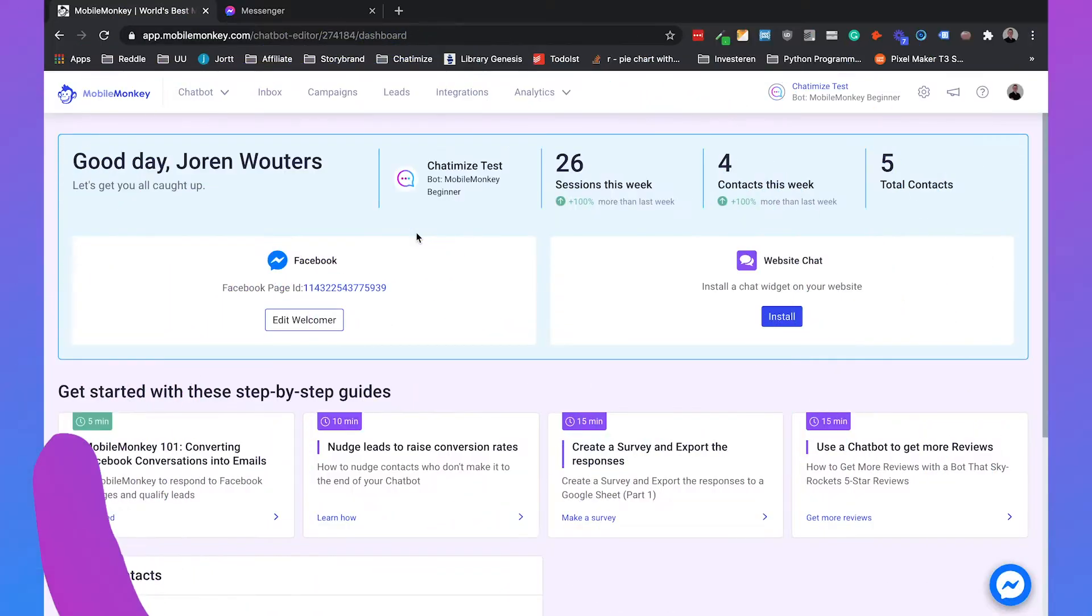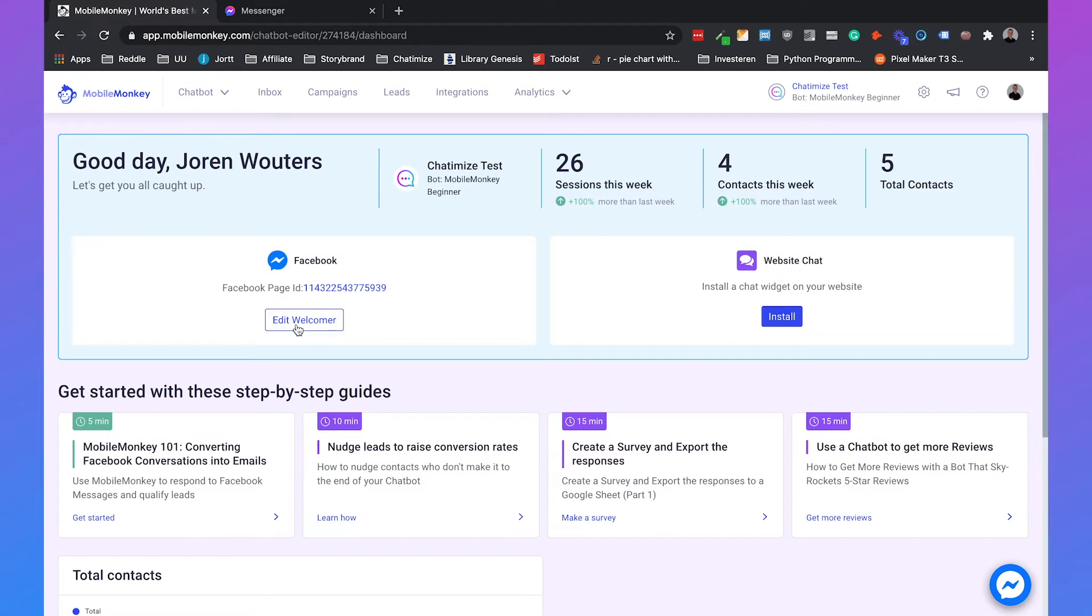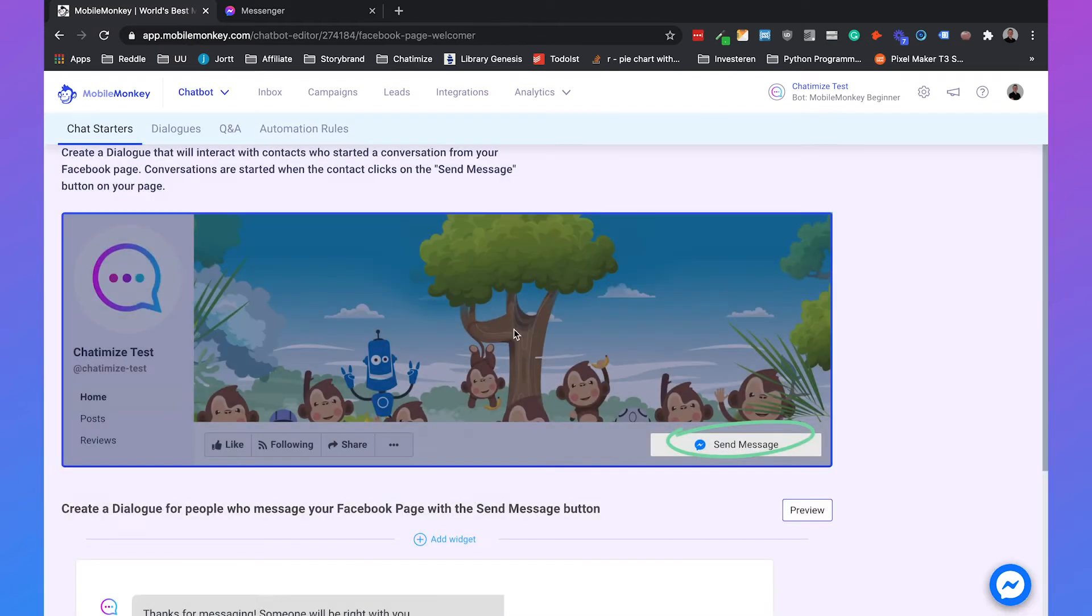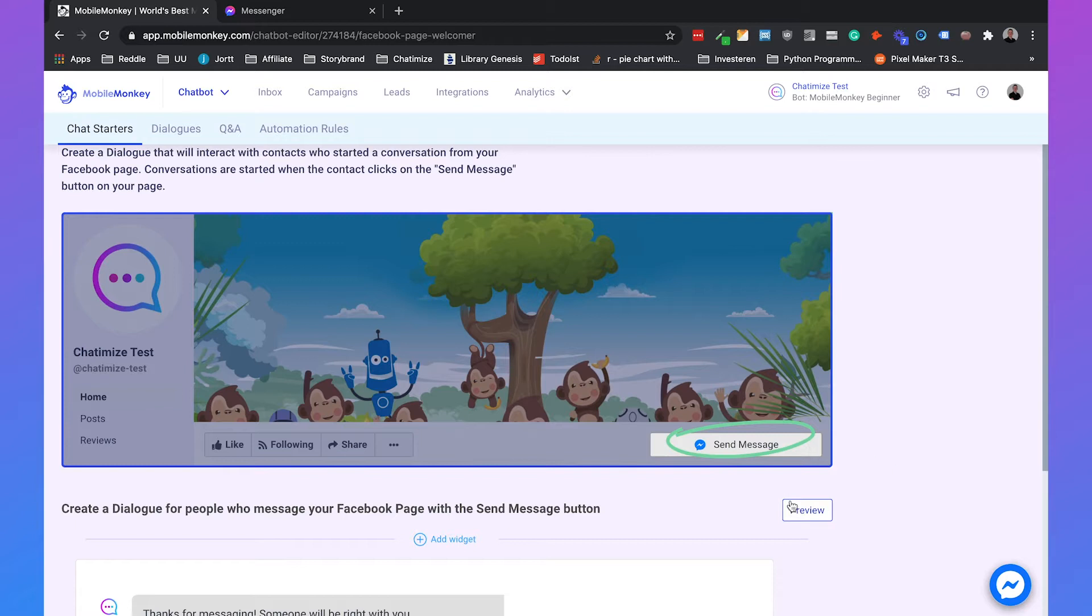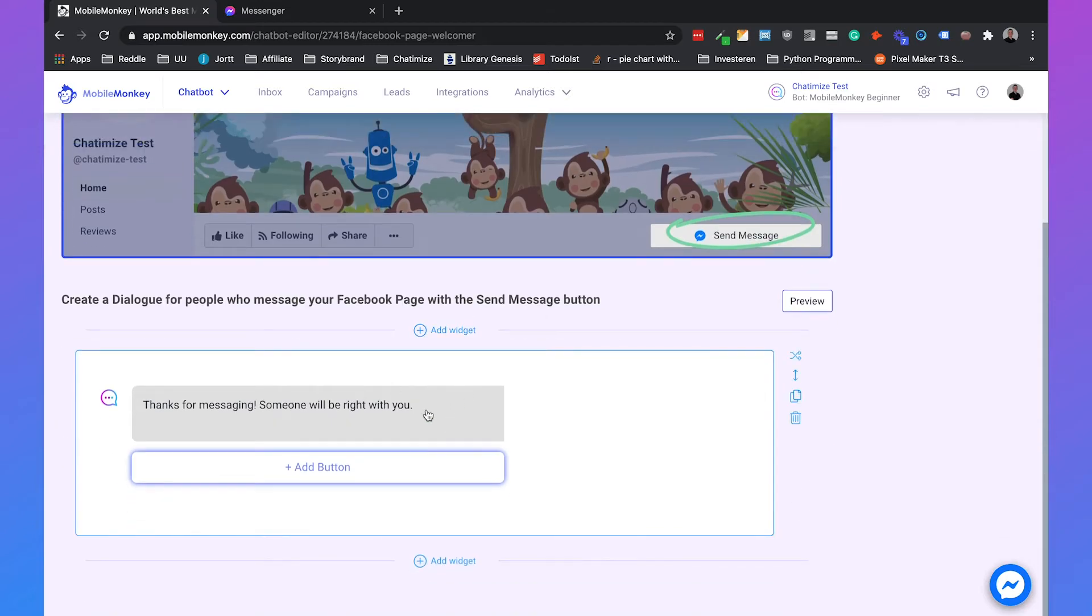If you head to your MobileMonkey dashboard, you already see here the Facebook icon and you can see the welcomer, which will be the welcome message for your Facebook page. If you click on edit welcomer, you see that if someone clicks on the send message on your Facebook page, this is the message that will be automatically sent to them. But I don't recommend to set up your welcome message here.